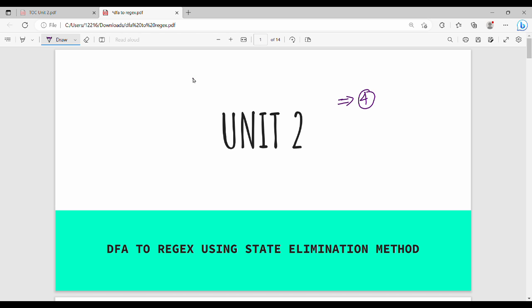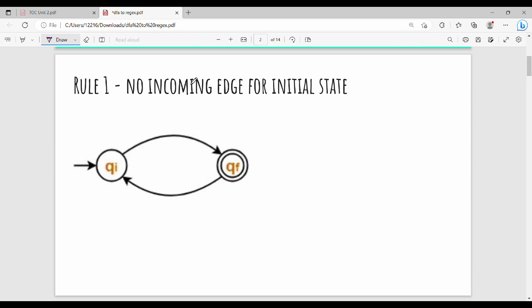Rule number 1: there should be no incoming edge for the initial state. So, how do we identify the initial state? This is the initial state — QI is the initial state. What do we say in the first rule? There should be no incoming edge for the initial state. So this is the initial state and this is the incoming edge.